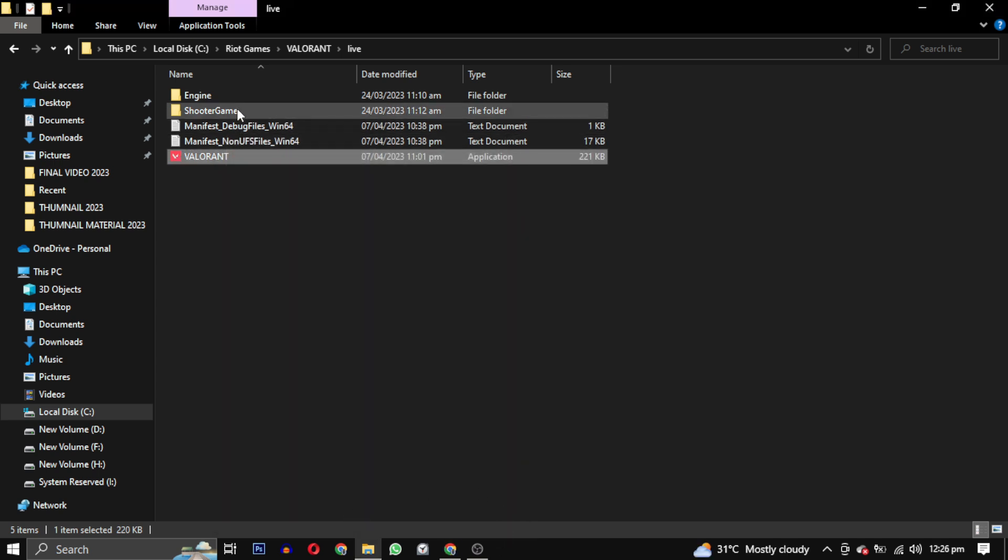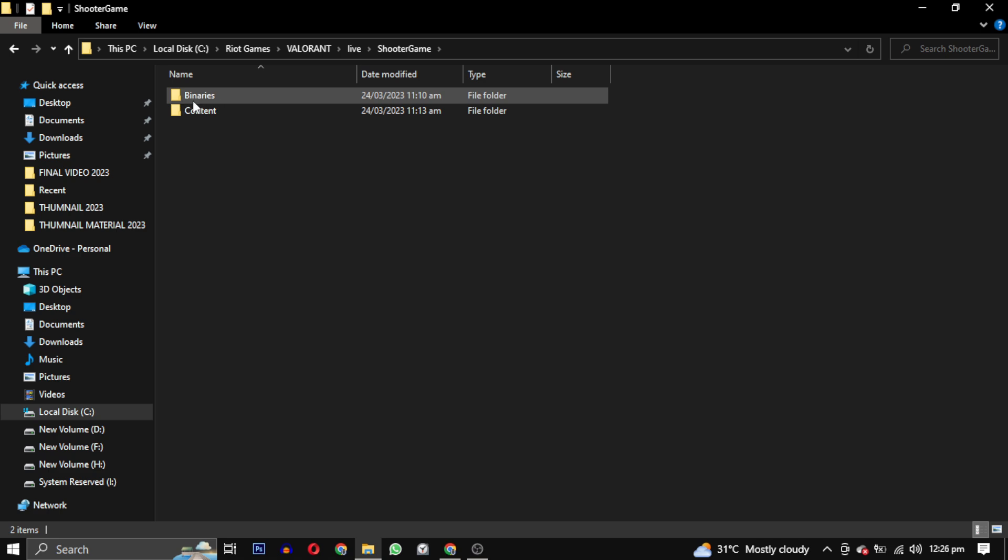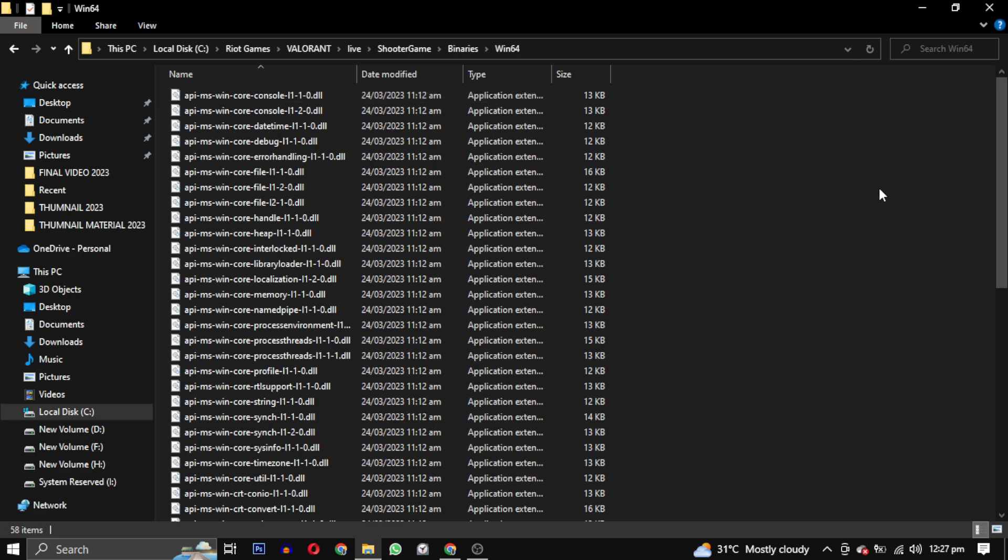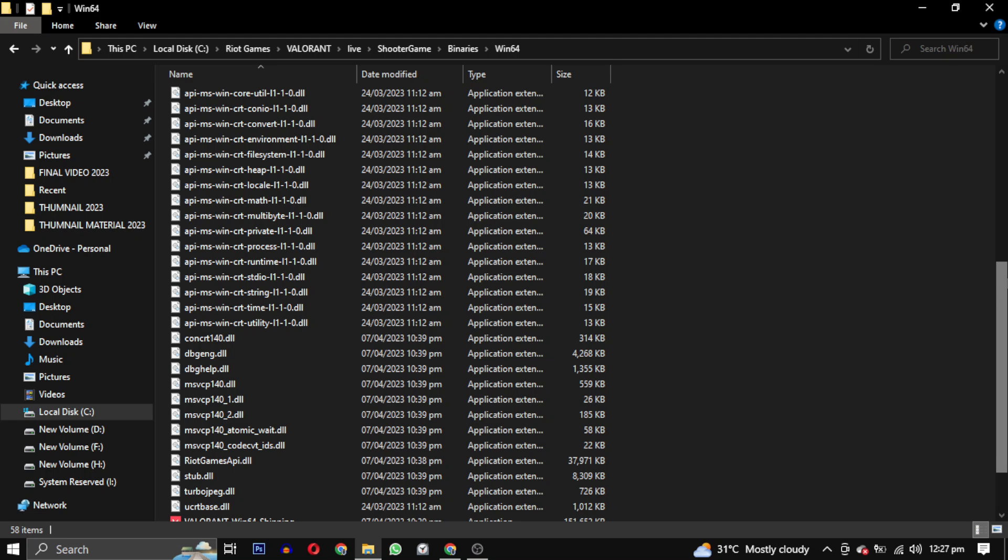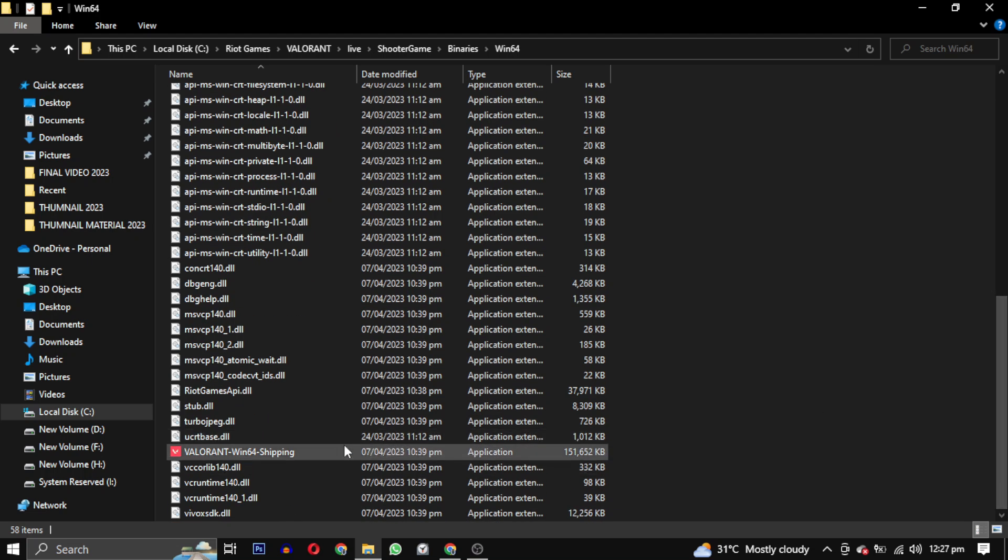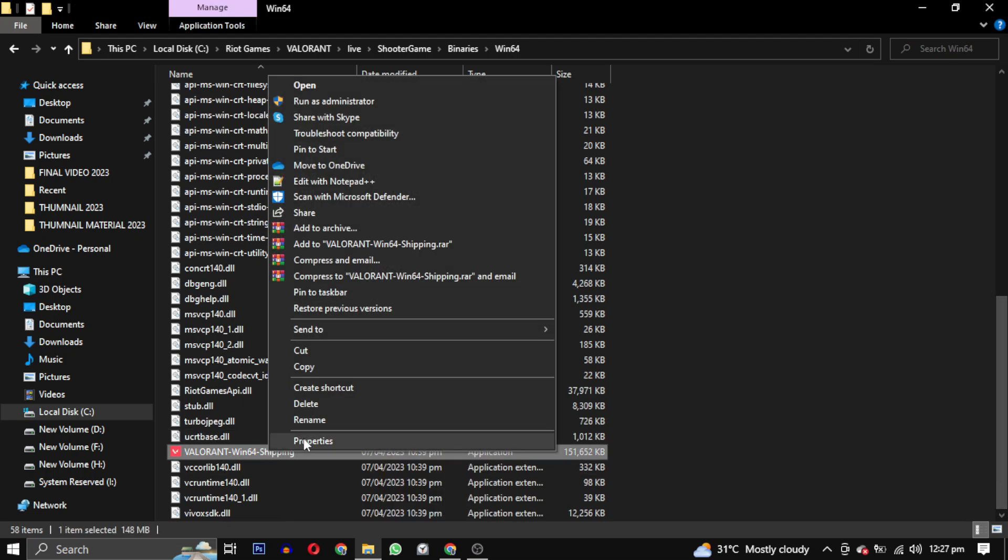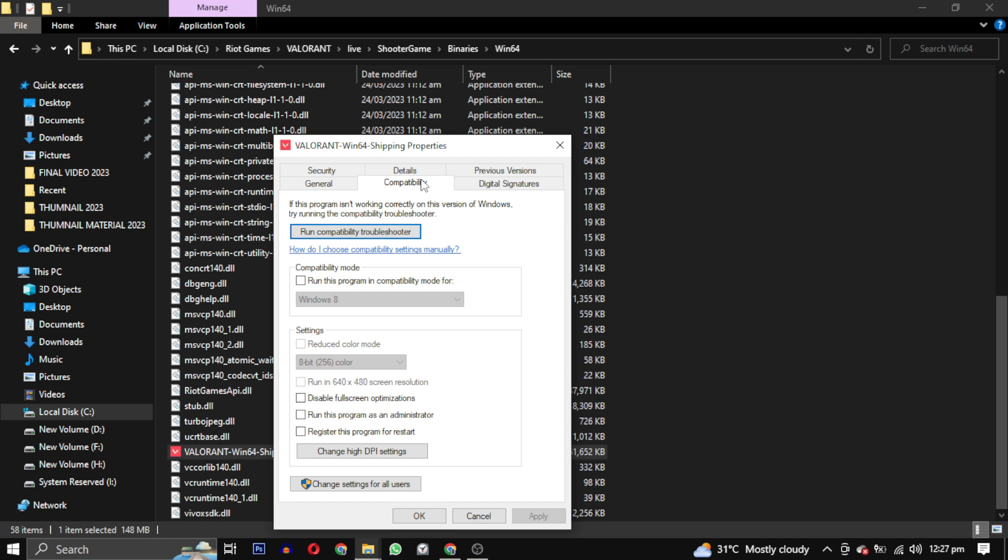Next go to the shooter game folder, then to binaries, and open the win64 folder. Inside, locate the Valorant setup file and right click on it. Again go to properties and select the compatibility tab. Uncheck all the options and click apply to save the changes.